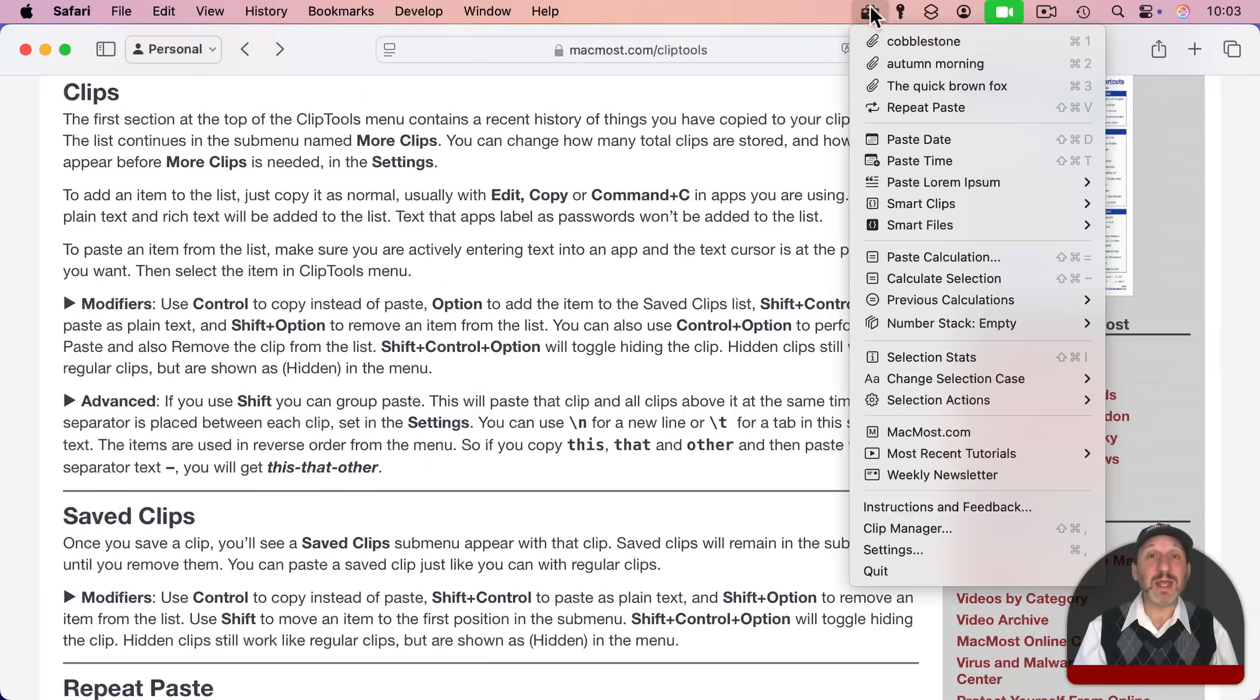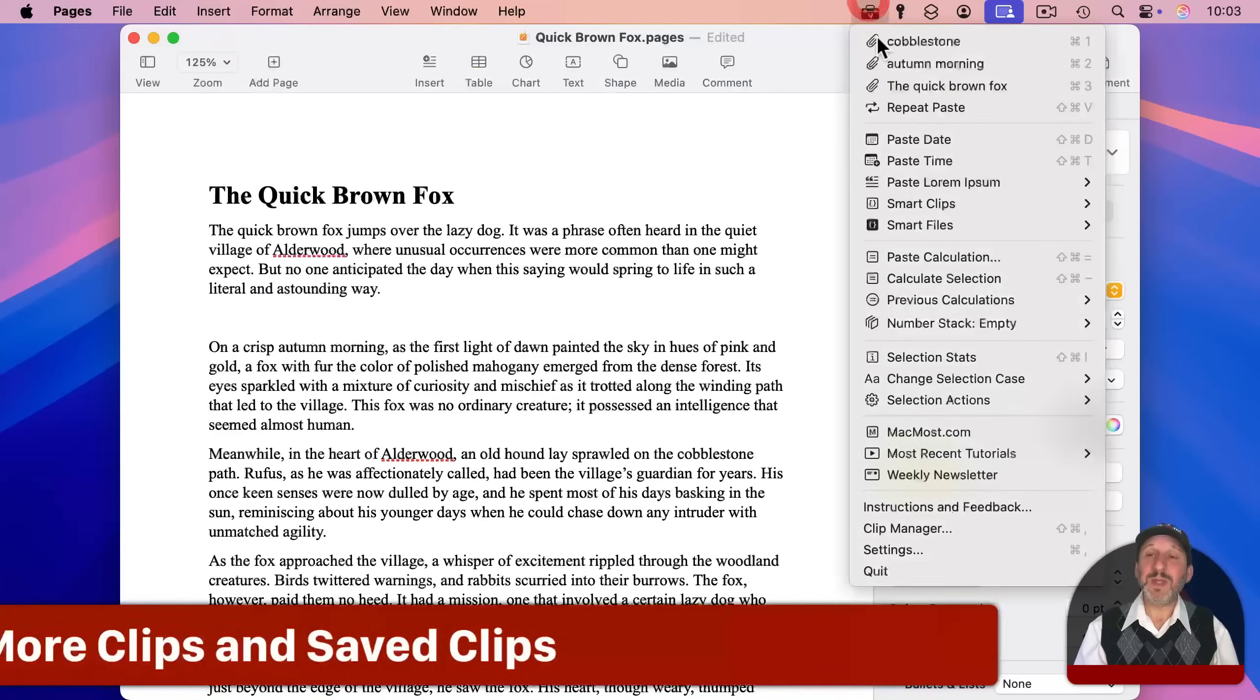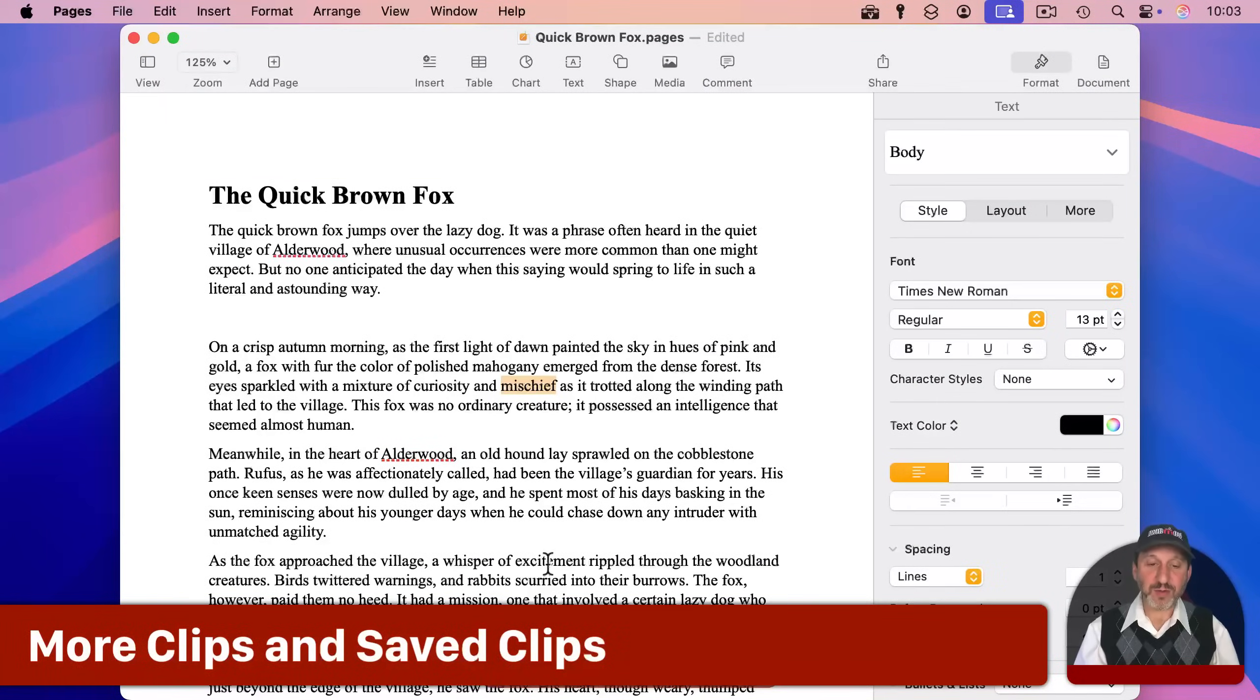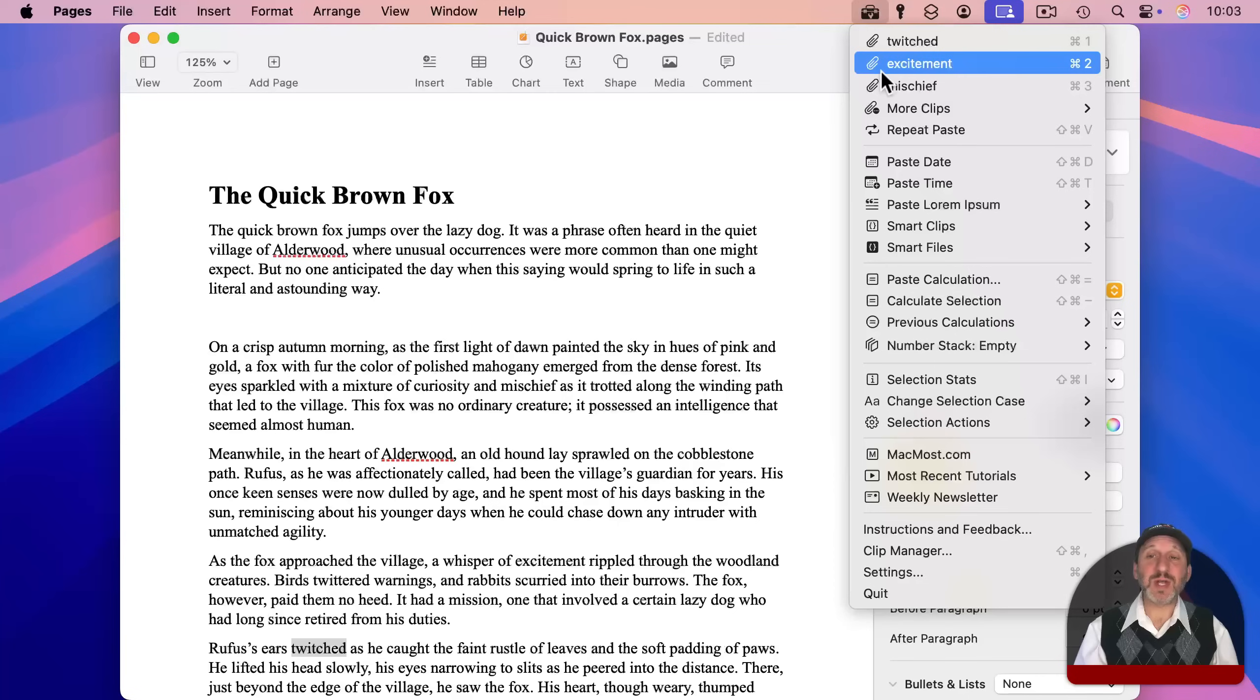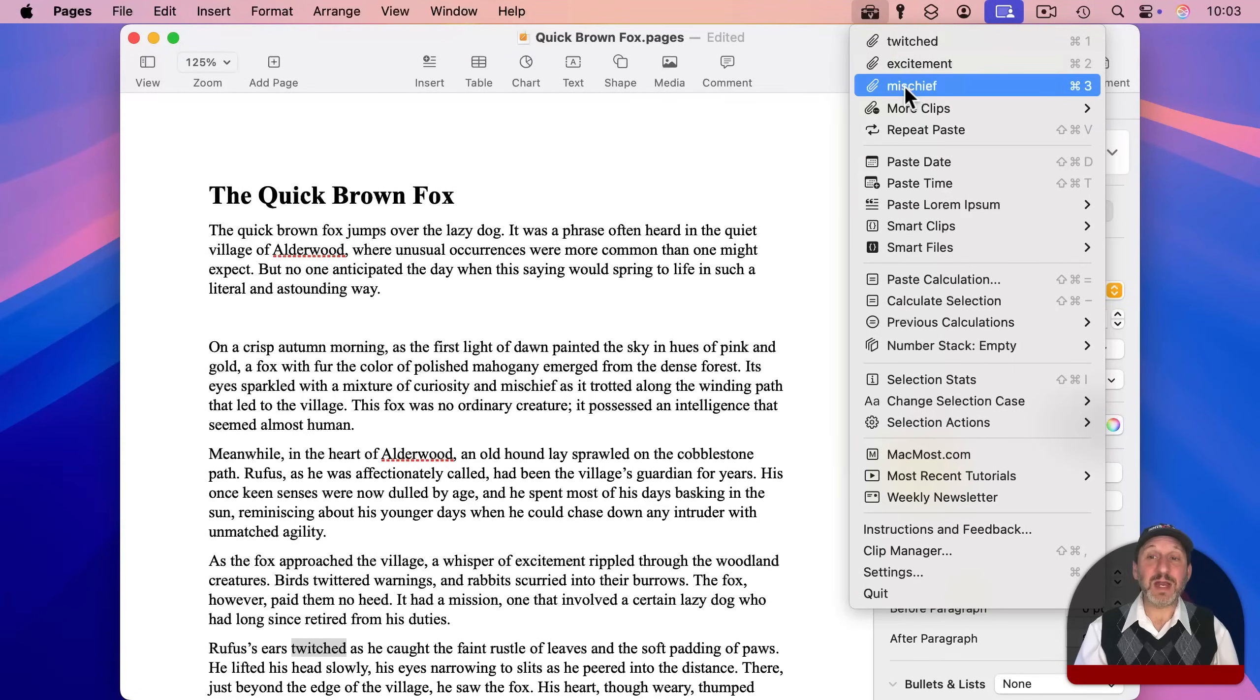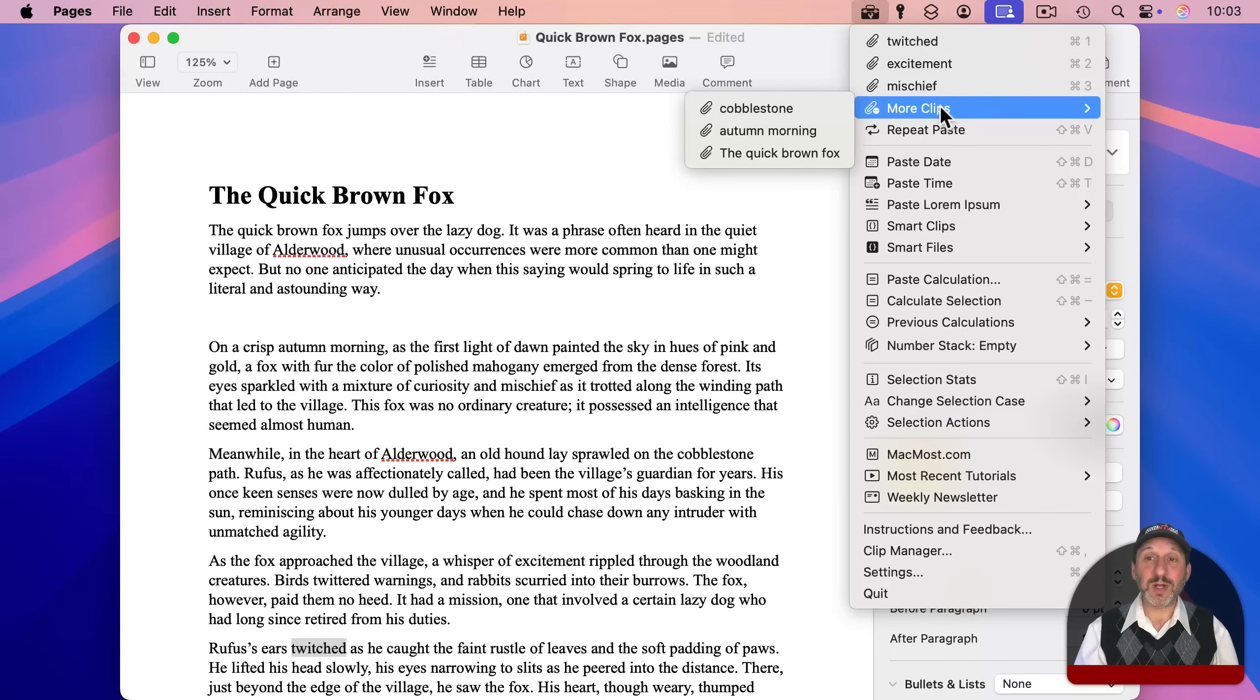You can always access it in ClipTools itself by going to Instructions and Feedback. Now when this list here gets too long, let's copy a bunch of other things here. You could see that there's not enough room for all of that, but a submenu, More Clips, appears. So this keeps everything kind of neat and tidy. You see the top three here, but you also see More under More Clips.